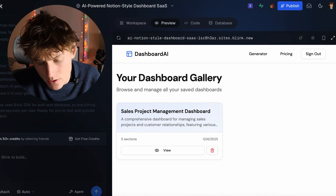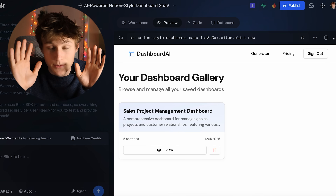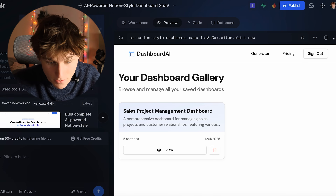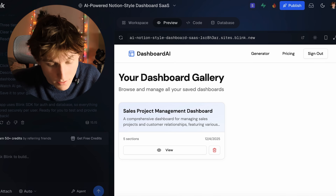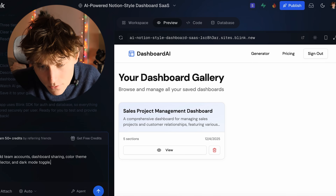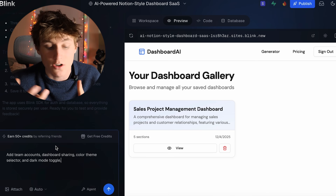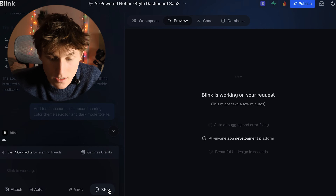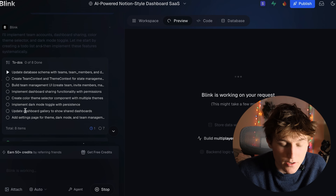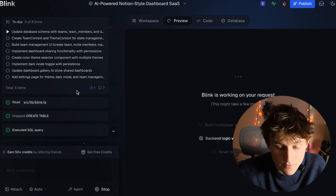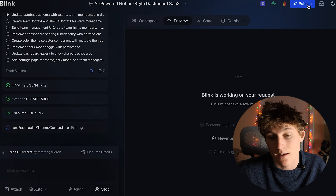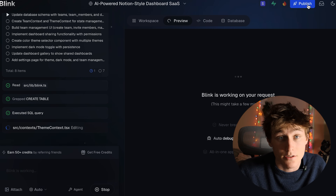Now let's say I want to add a few features. Remember, this was literally one prompt — you can see that here, just one prompt built all of this. So let's ask the agent to add team accounts, dashboard sharing, a color theme selector, and a dark mode toggle. We can see the agent created another to-do list on the left. After it finishes, we'll deploy the app and go test the live version on the internet.